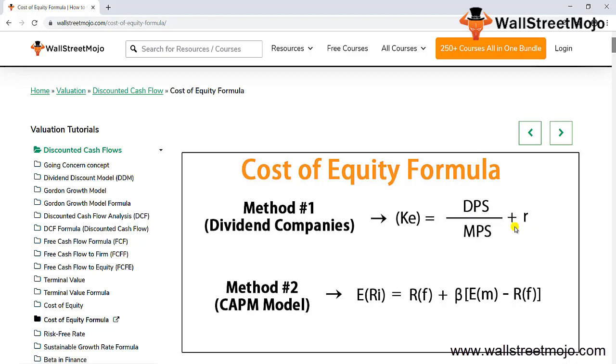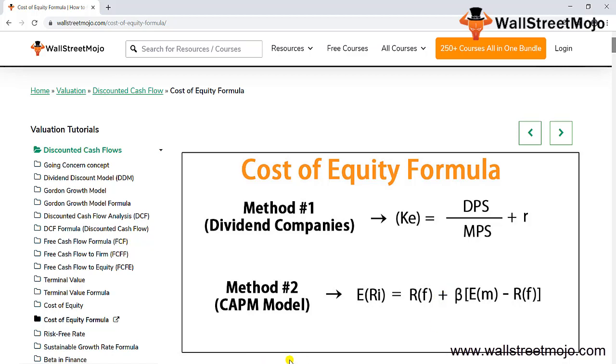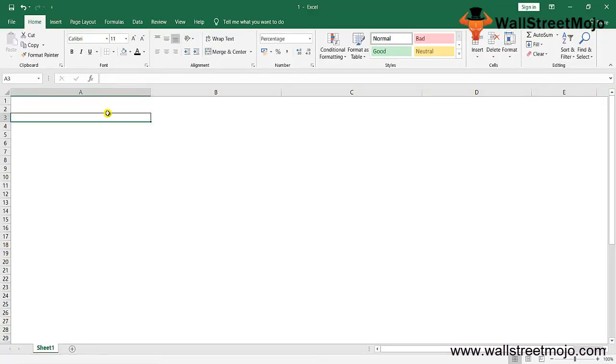Method number two is expected return using the CAPM model. Cost of equity equals RF (risk-free rate of return from government bonds or treasury bonds) plus beta. Beta is the sensitivity of the stock to the market—how risky or averse it is. So it's RF plus beta times (RM minus RF), where RM is the risk of the market.